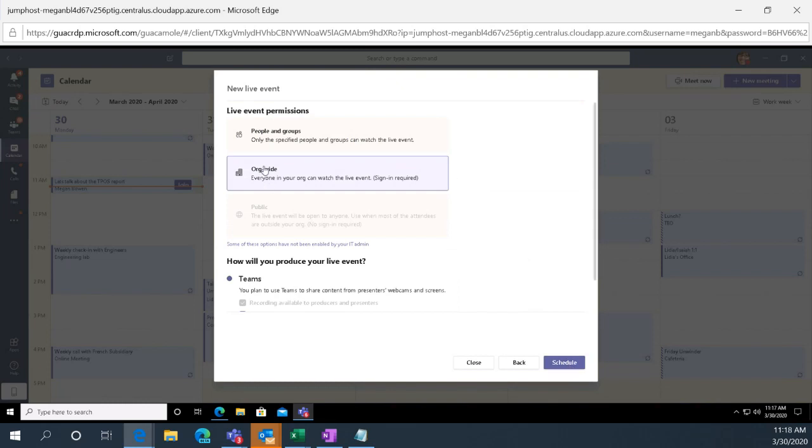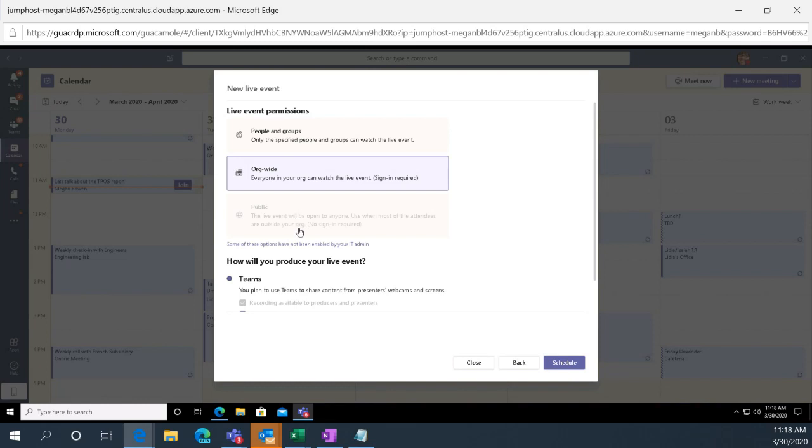Now in here, you're going to have people and groups organization-wide, but if you turn it on in the back end, you'll have public, and that's what we're doing today. We turned it on in the back end for public. And then on the bottom here, this allows you to have the recording available to attendees. It's going to have captions, attendee engagement report, Q&A.